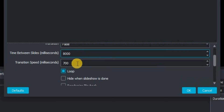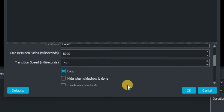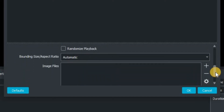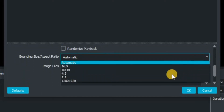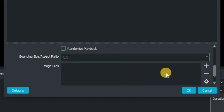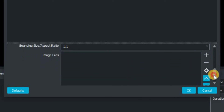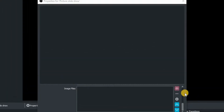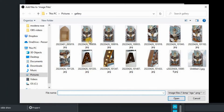You've then got the time between the slides — that's how long each image is going to be displayed on your screen. Then the transition speed. You've then got whether you want to loop it, or whether you want to hide the slideshow once it's done, or even randomize the play order. The bounding box and aspect ratio — I'm going to put that on one-to-one so it keeps it exactly the same size as each individual image. Then you can add your images.